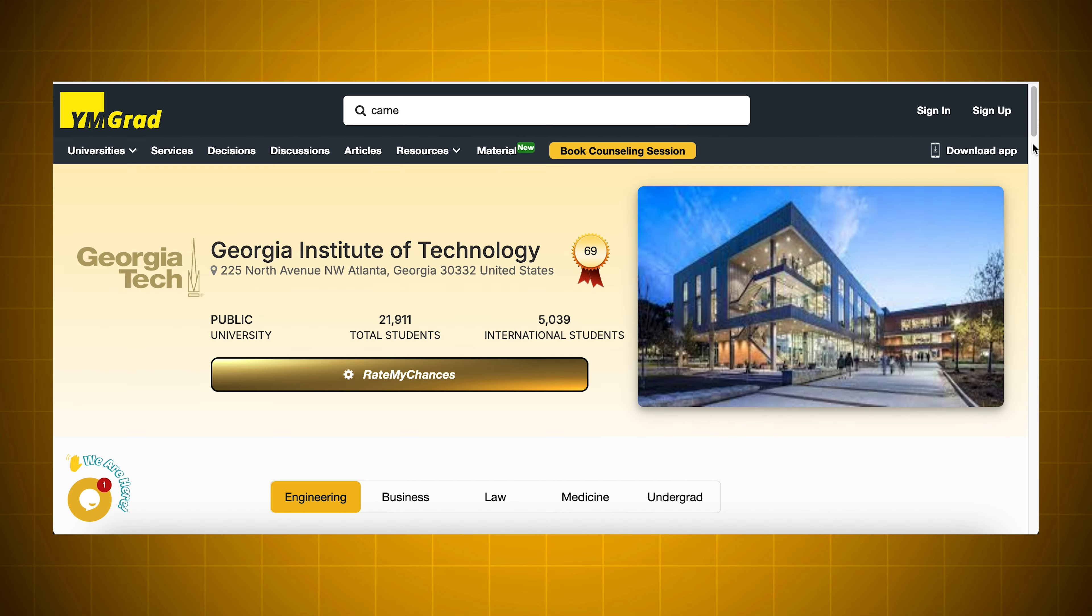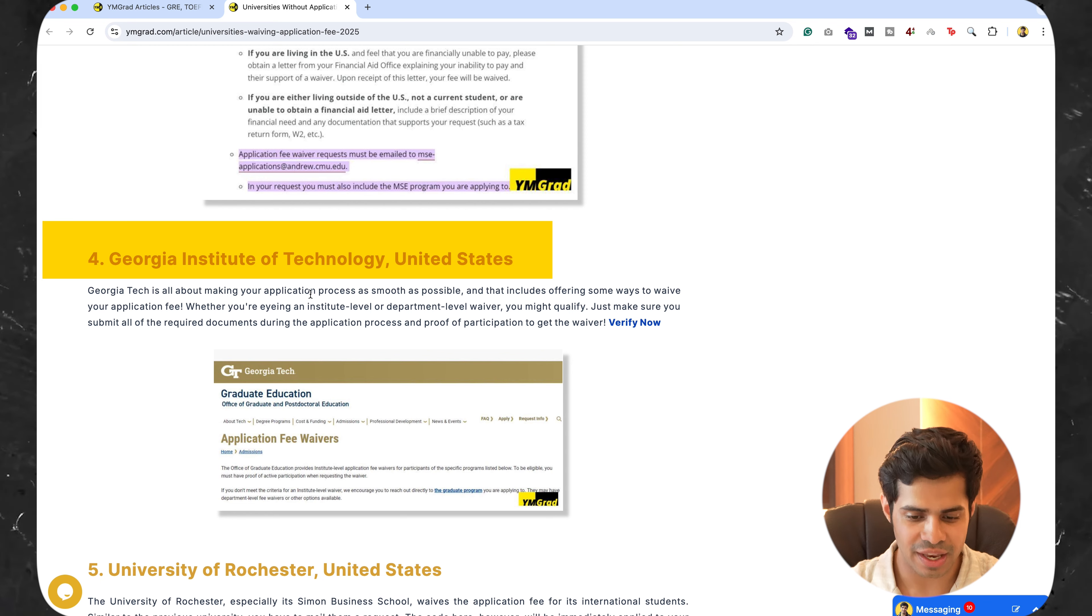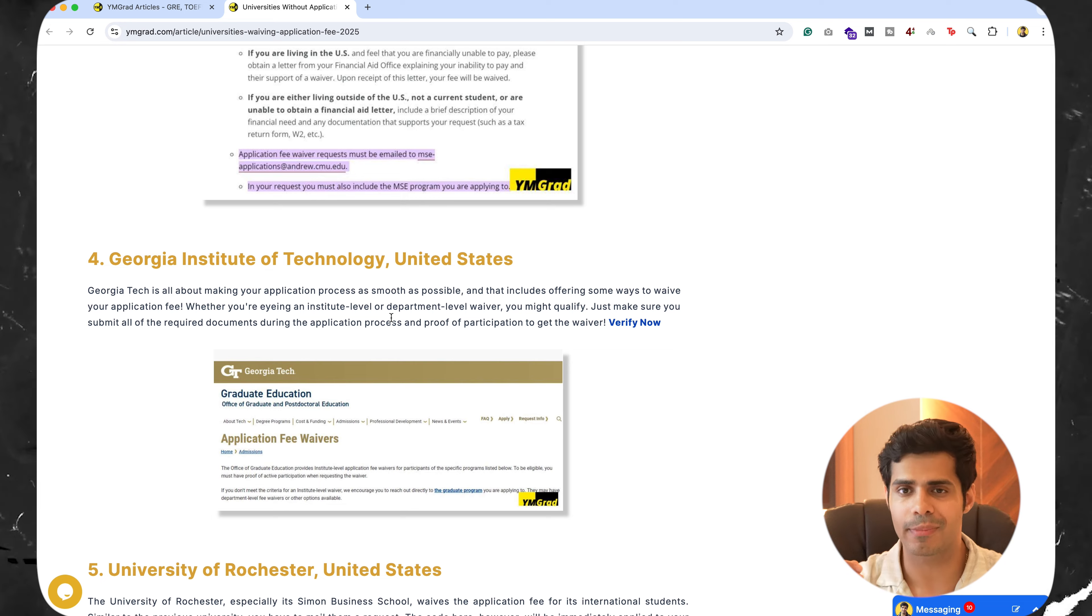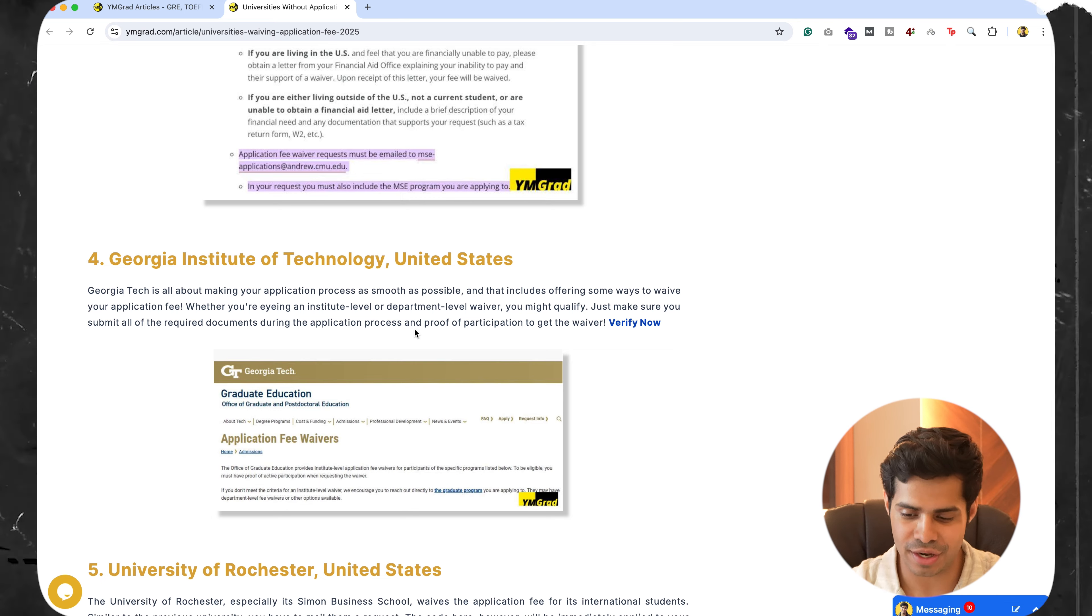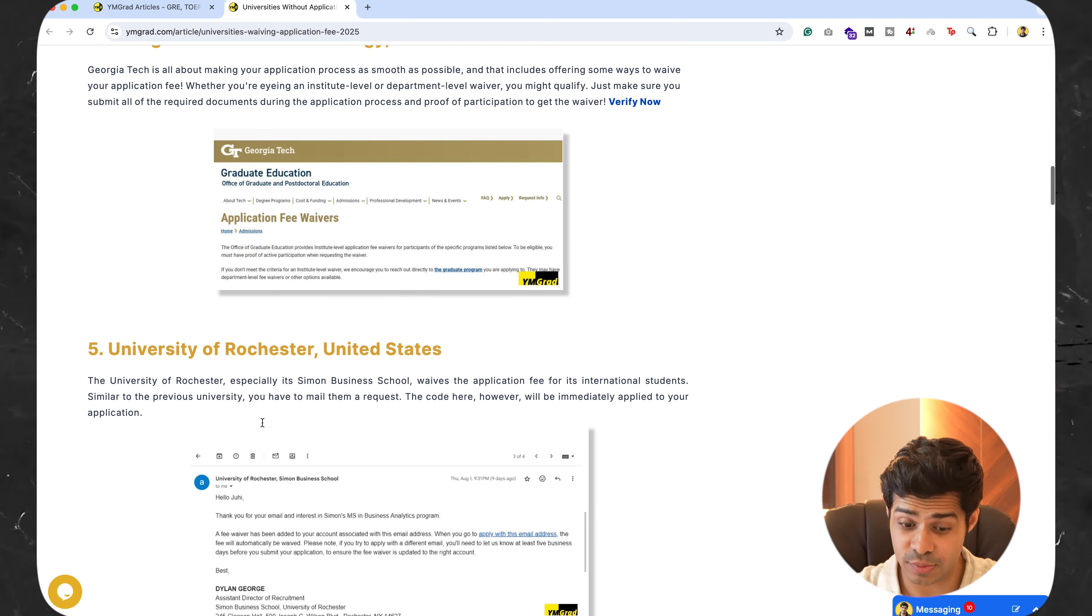The next one is Georgia Institute of Technology. Again, if you need an application fee waiver, you need membership from certain associations and you can apply in that case. Otherwise, let's move on to the next one.